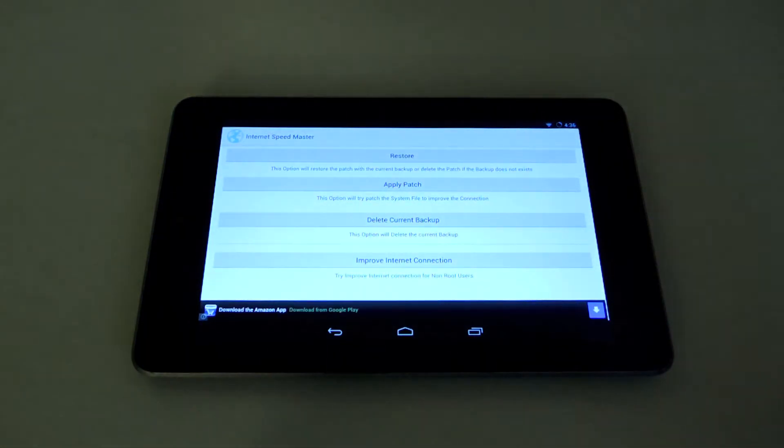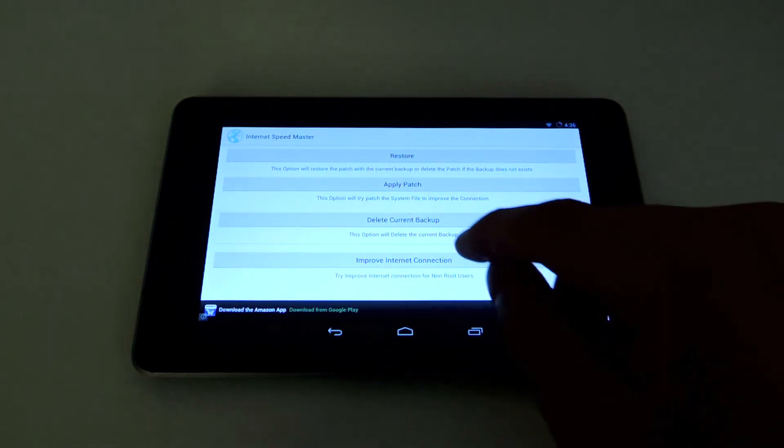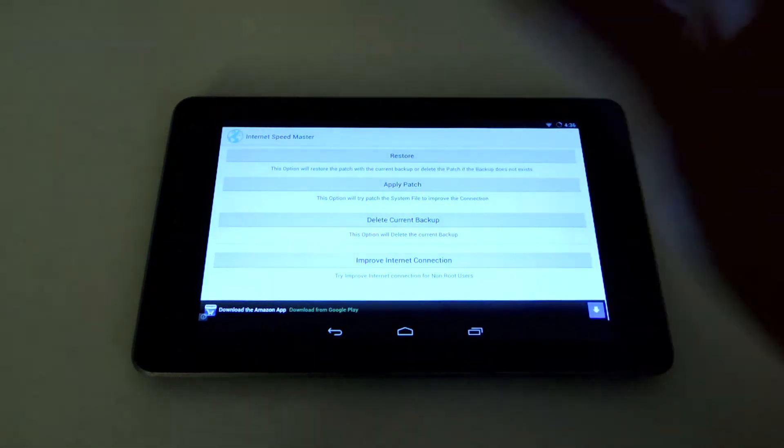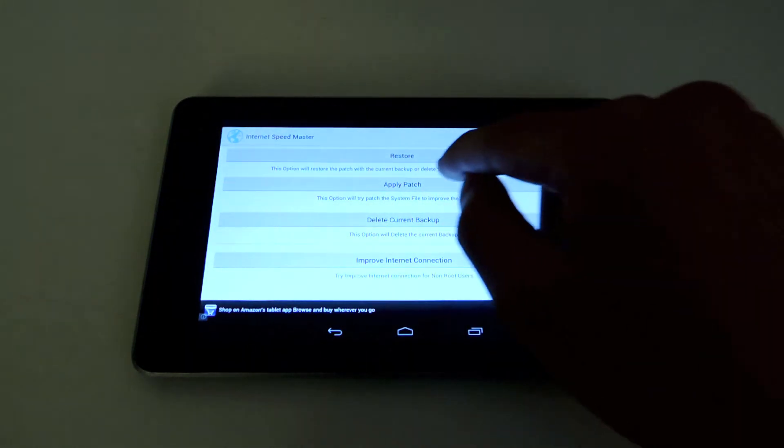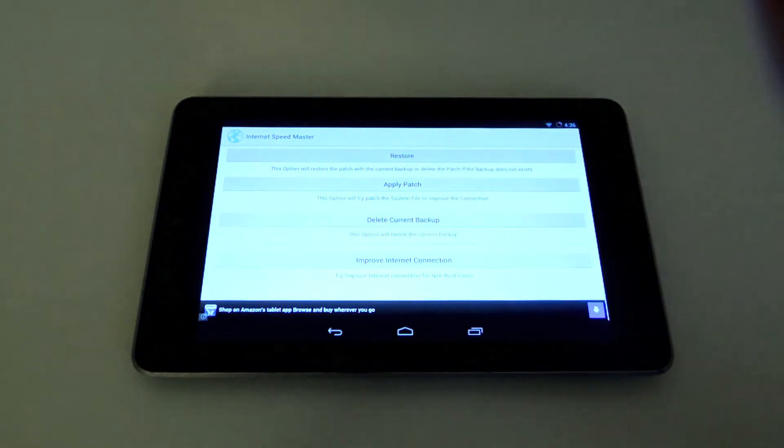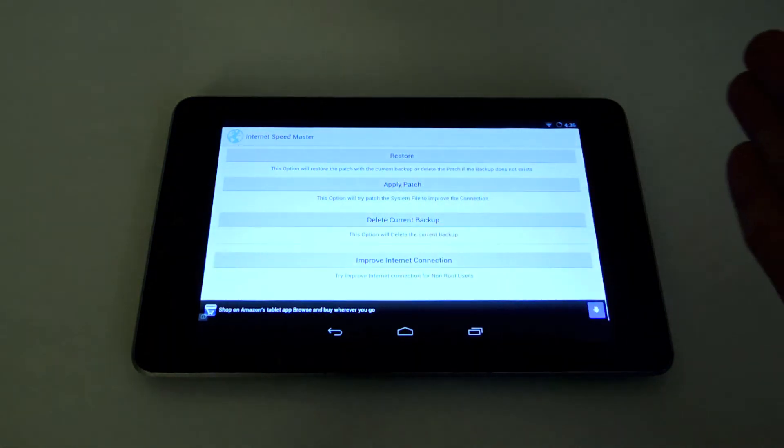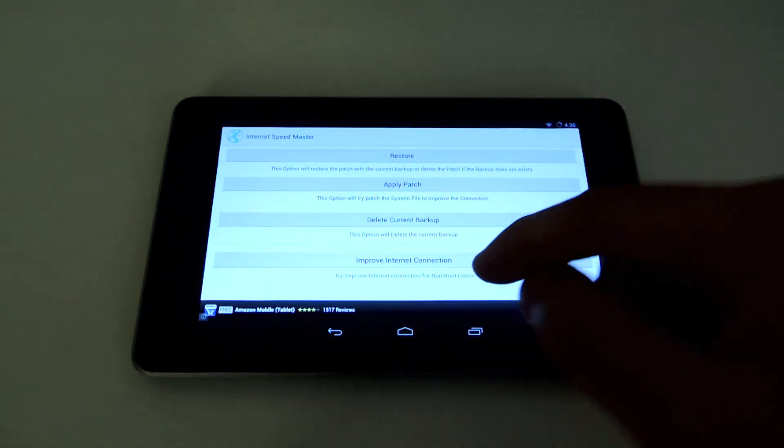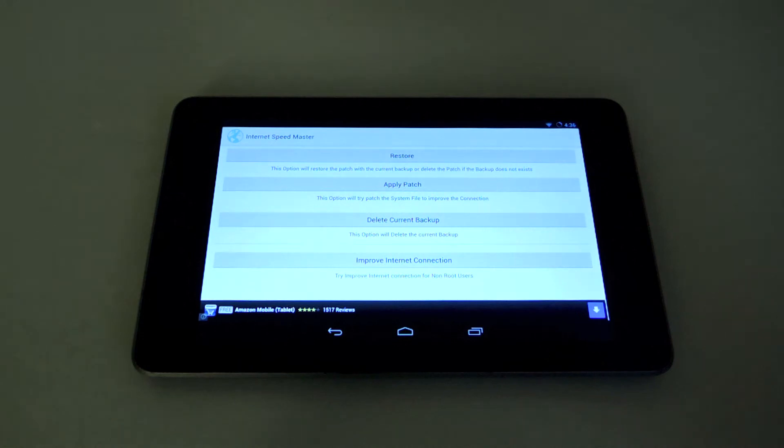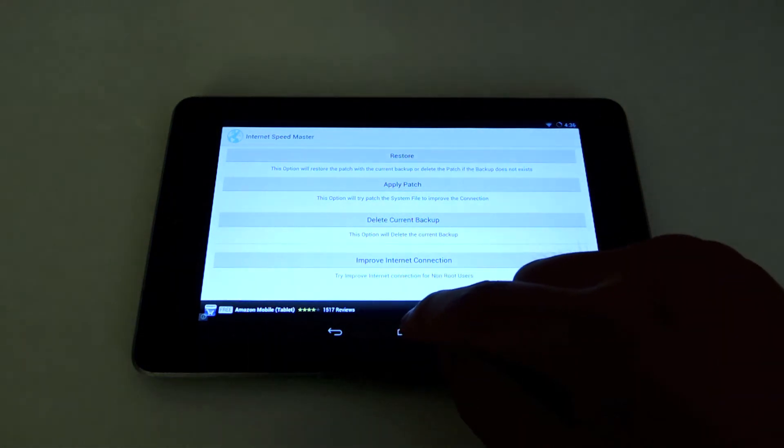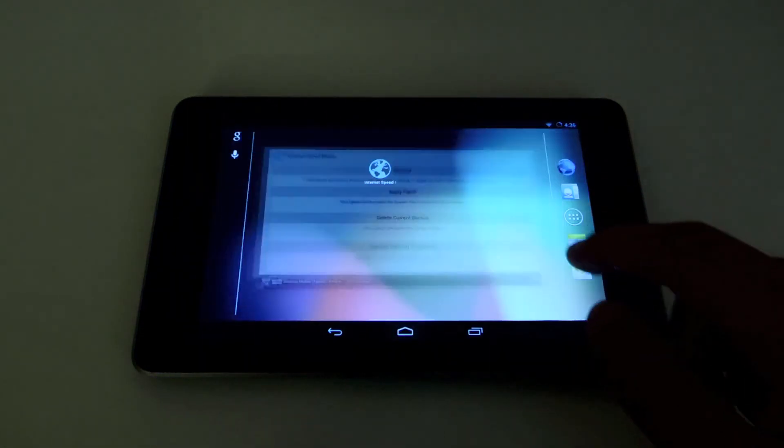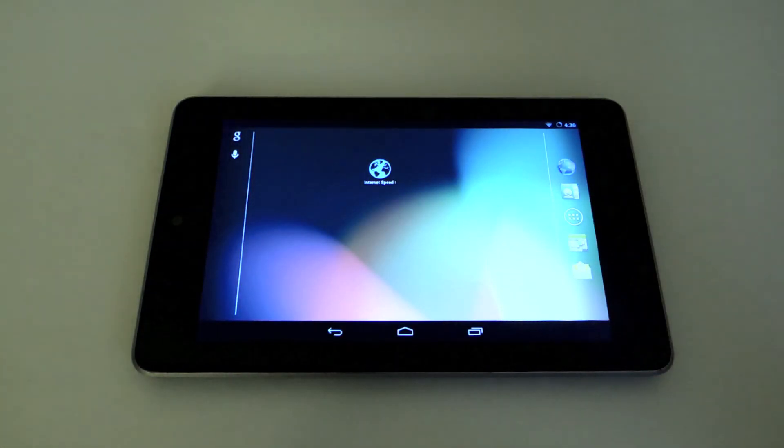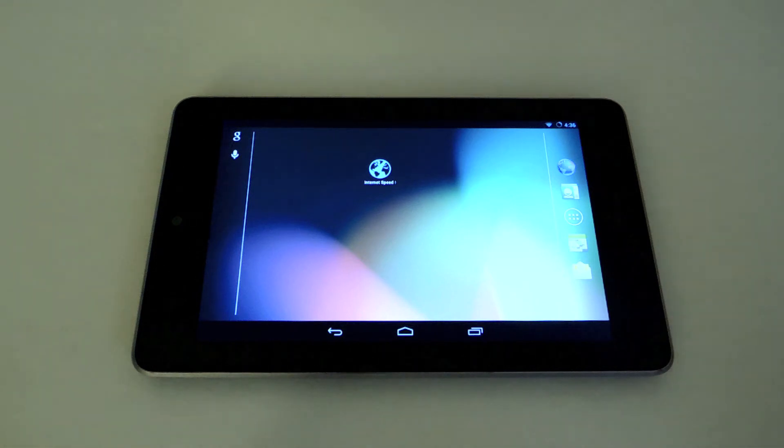If you're not rooted, this will still work for you. For root users, you want to click Apply Patch. For non-rooted users, you want to click Improve Internet Connection, and it's going to do the necessary tweaks to your internet settings. After that, you just want to reboot and your internet should be a lot faster.